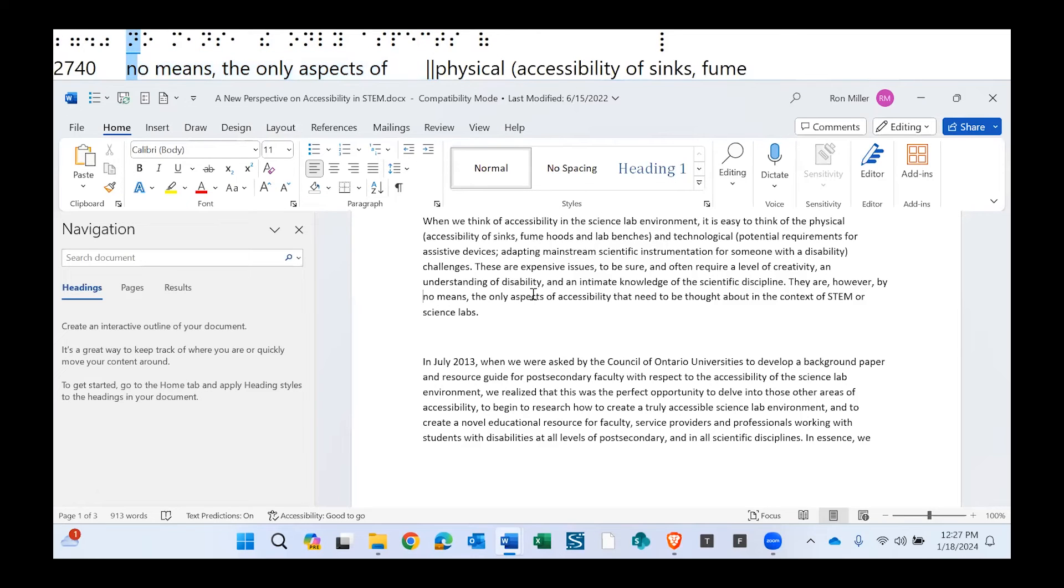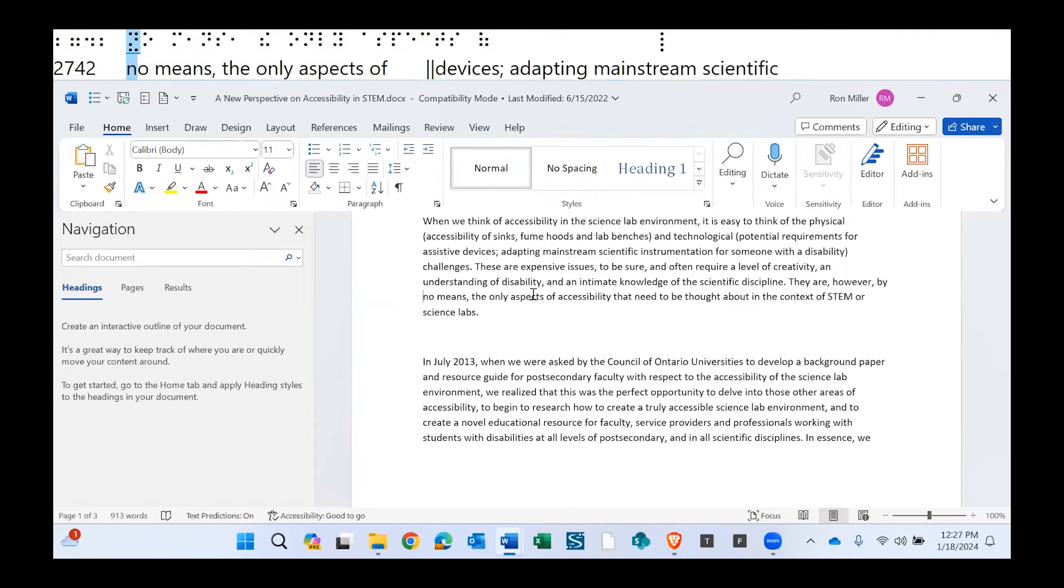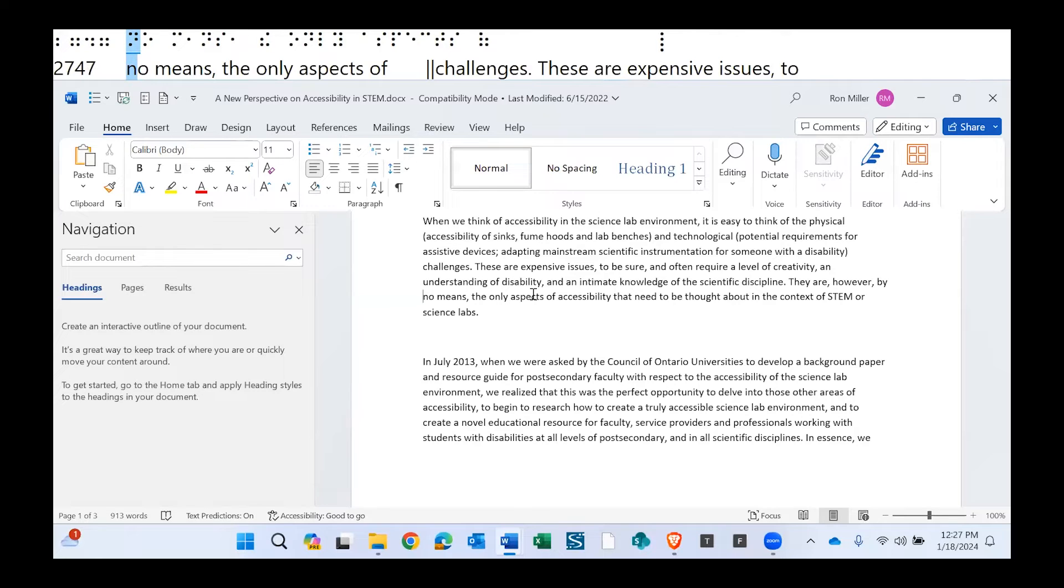I can pan through it. If you can see the right side of my display, I'm now moving through there. The Braille is changing. I'm down to challenges. These are expensive issues.